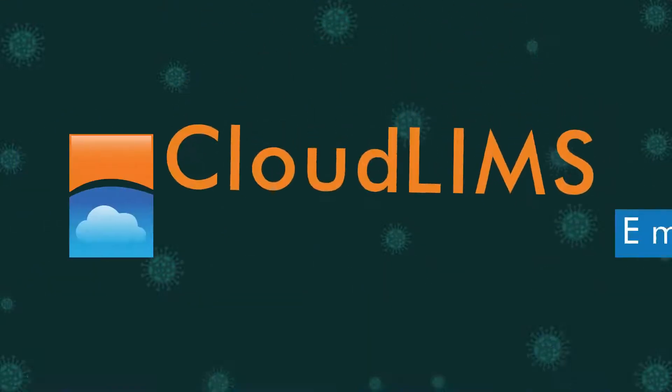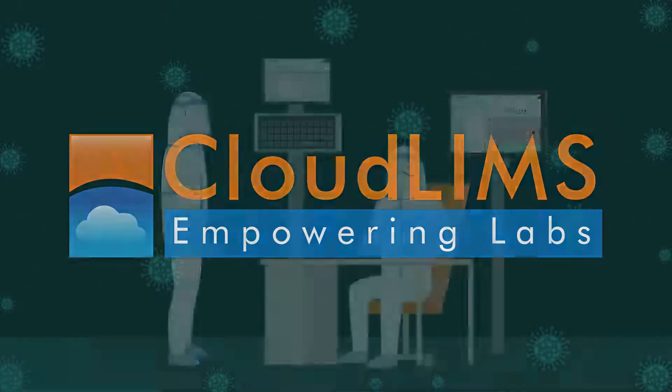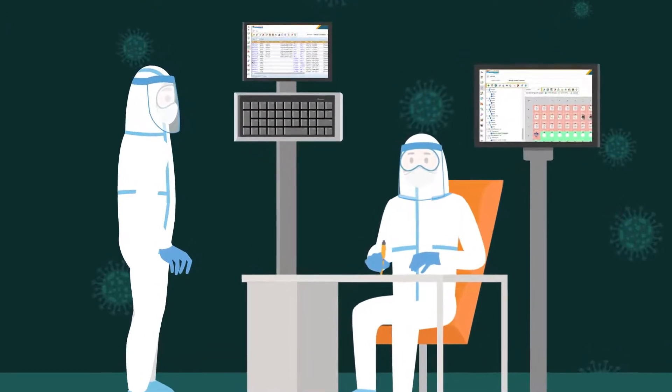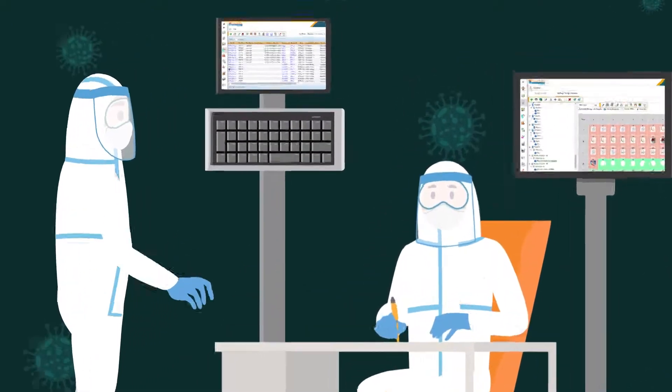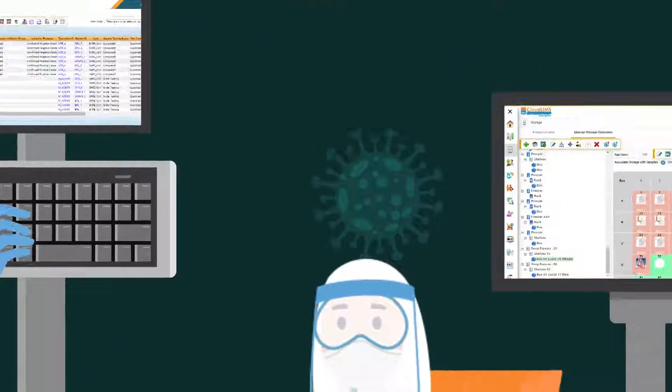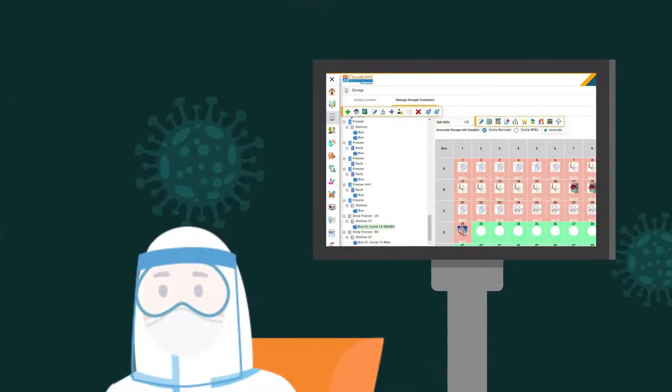Introducing CloudLIMS, a rapid deployment cloud-based COVID-19 LIMS pre-configured for COVID-19 testing and biobanking workflows.